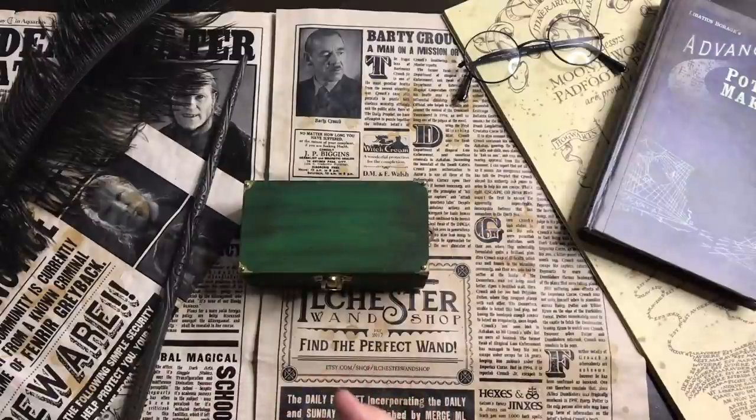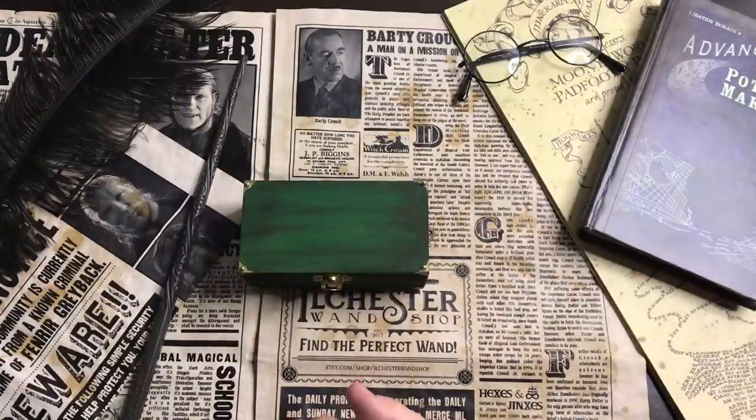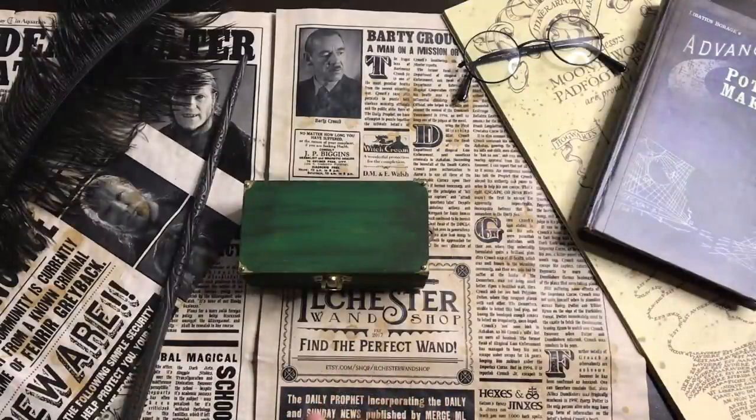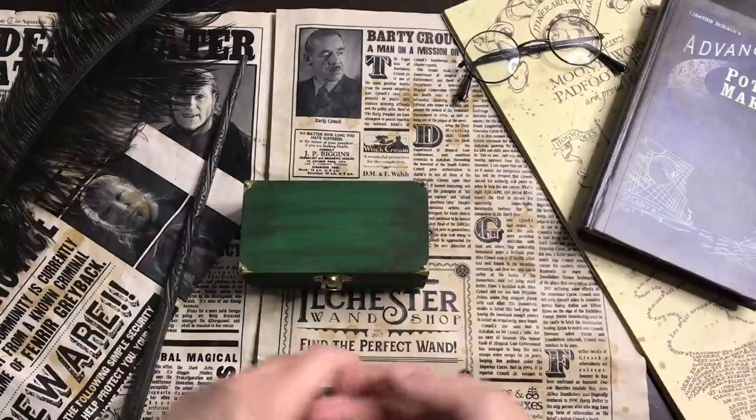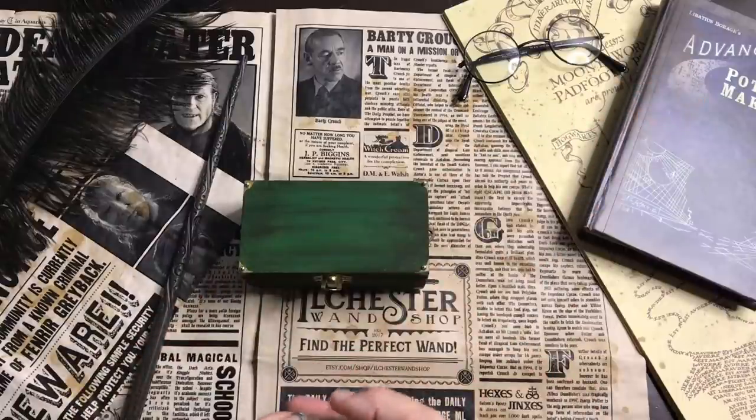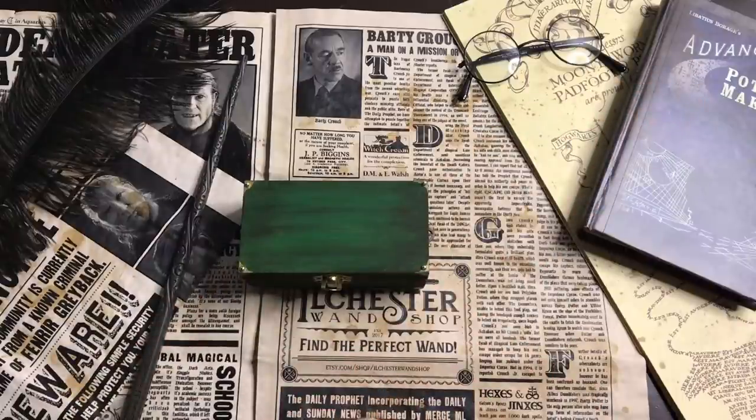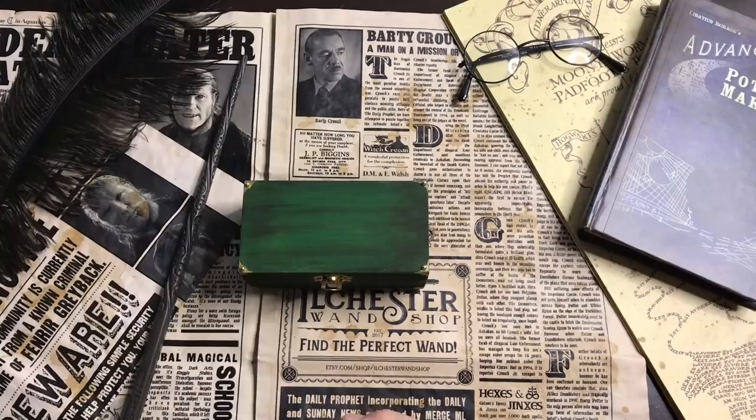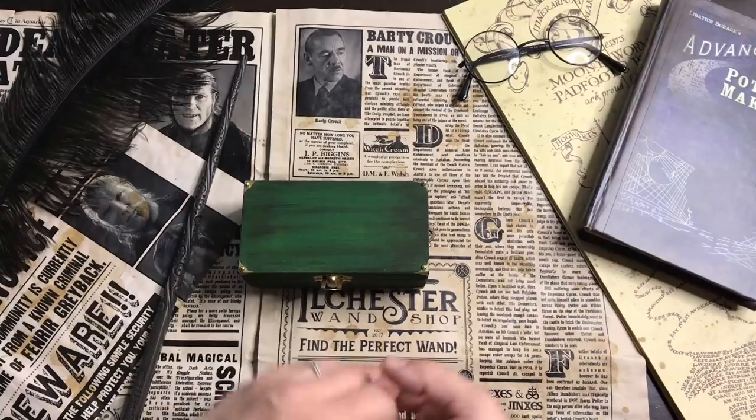Today I'm creating the 20th Harry Potter Matchbox Diorama for you. If you would like to catch up on all the other ones, I will leave a link in the iCard section. So let's see what the 20th Harry Potter Matchbox Diorama will be.